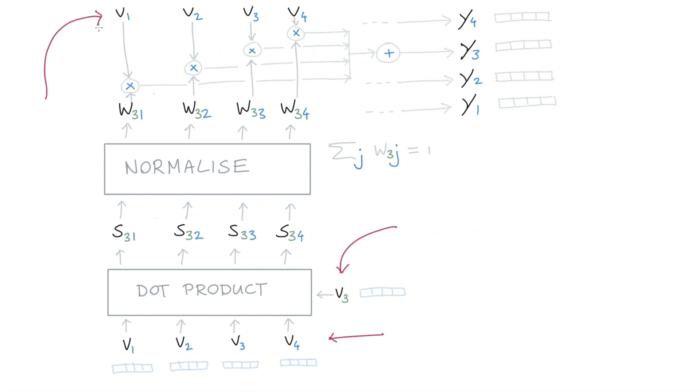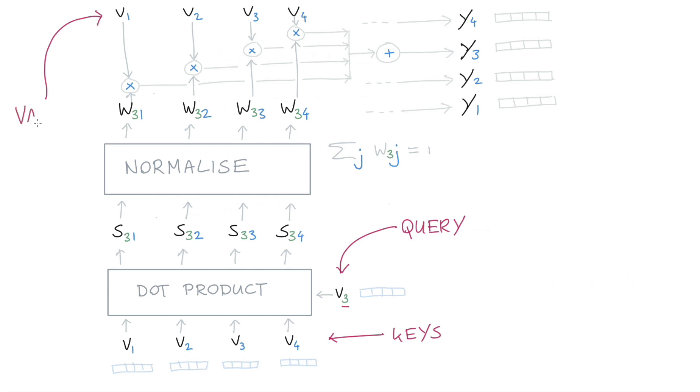And maybe we can make a database analogy here. Because you could say that I have a query here - I'm asking to have the third vector get a little bit more context. And what am I querying? Well, to use the database analogy, you could say these are keys. And once I've combined the query with the keys, then I want to get back the values. Now the analogy with databases doesn't hold perfectly, but this analogy does give us an opportunity to give nice names to parameters. So we'll introduce query parameters, key parameters, and value parameters.